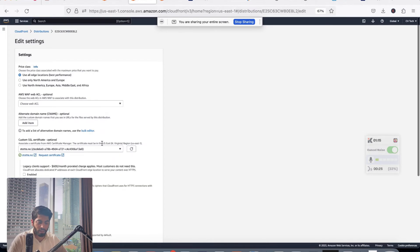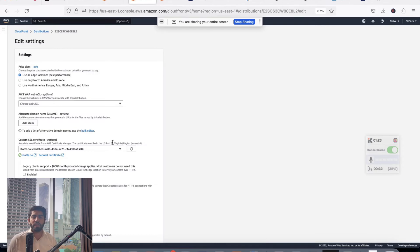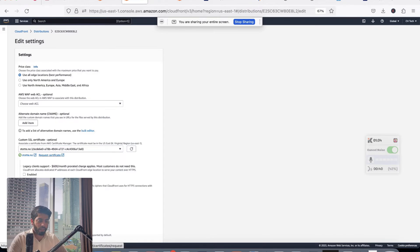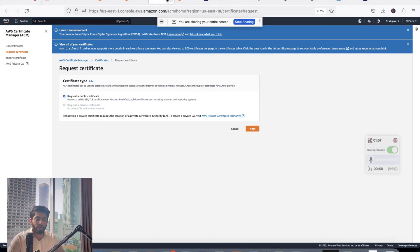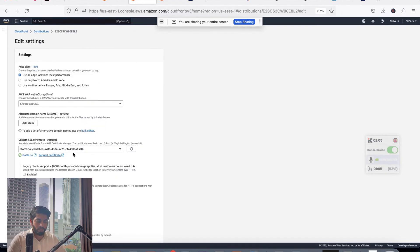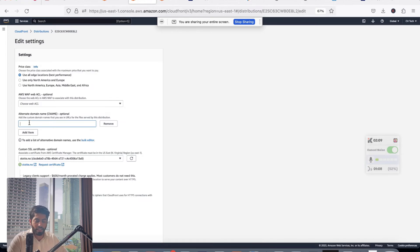Only certificates in the US East (North Virginia) region will appear in the CloudFront certificate dropdown. If you created a certificate in another region it won't appear. The fix is to click Request Certificate and request another certificate in the US East North Virginia region. You do not need to redo DNS validation because the CNAME name and value are exactly the same, so it will be automatically validated and linked.